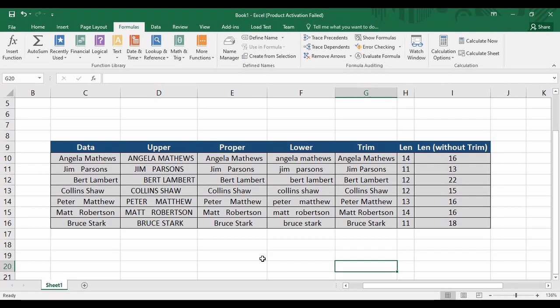Hey guys, welcome back to the YouTube channel Programming Knowledge. In today's Microsoft Excel tutorials video, we are going to see the usage of the various text functions available in Microsoft Excel. From our previous discussions, we already know there are a bunch of functions given to us by Microsoft Excel that can be used for a variety of purposes like calculating logical output, arithmetic output, or mathematical functions. In today's video we are going to see what text functions are available and how we can use them to manipulate text data.